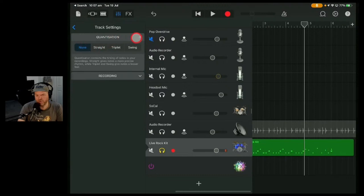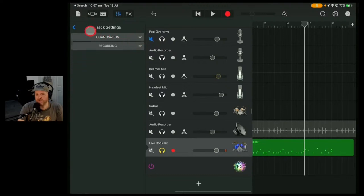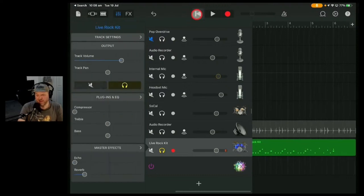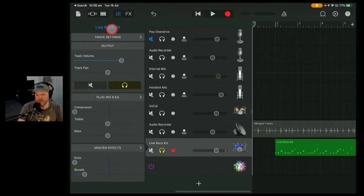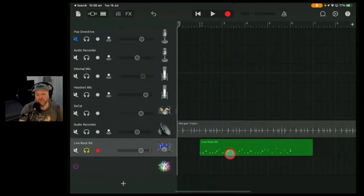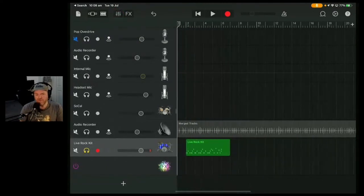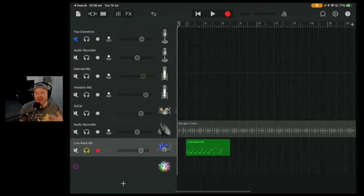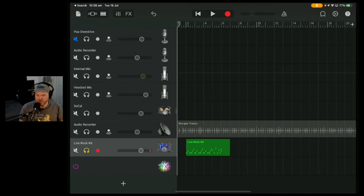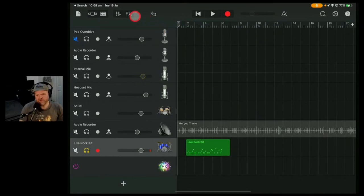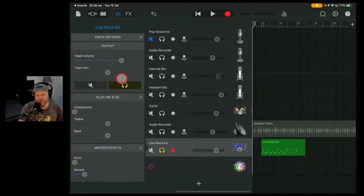The trap for young players: by default GarageBand in its infinite wisdom often puts quantization on. Oftentimes you don't want quantization — it'll put straight quantization on by default, which is not generally what you want for a rock song or a swing tune. If you're doing triplet rhythms, it's going to put them into straight 16th notes and it won't sound good. Turn your quantization off — it's probably the biggest question I get. People play their drums in, play them back, and it sounds worse. Just go into your settings, go into quantization, and turn it off.